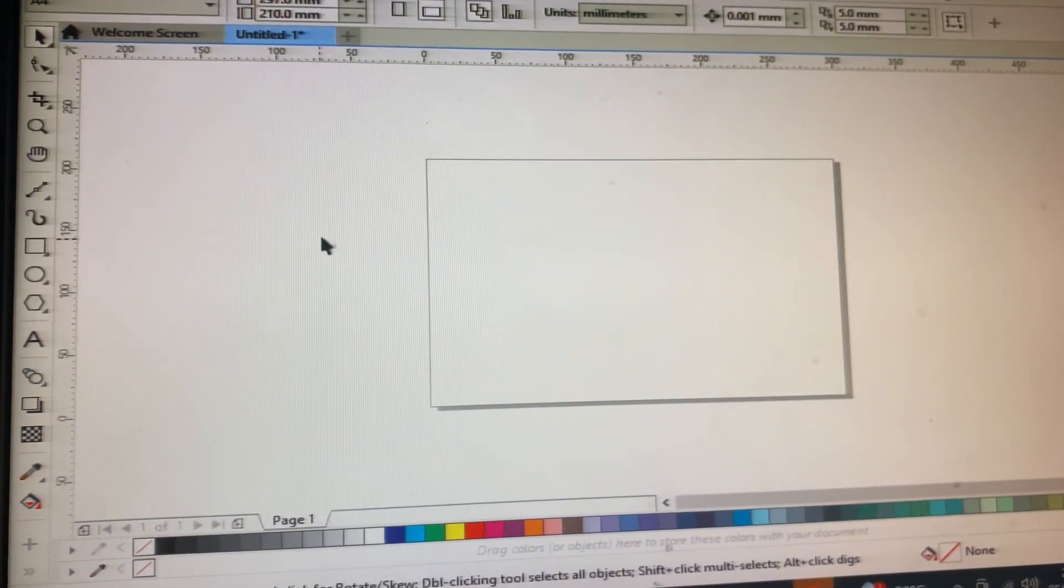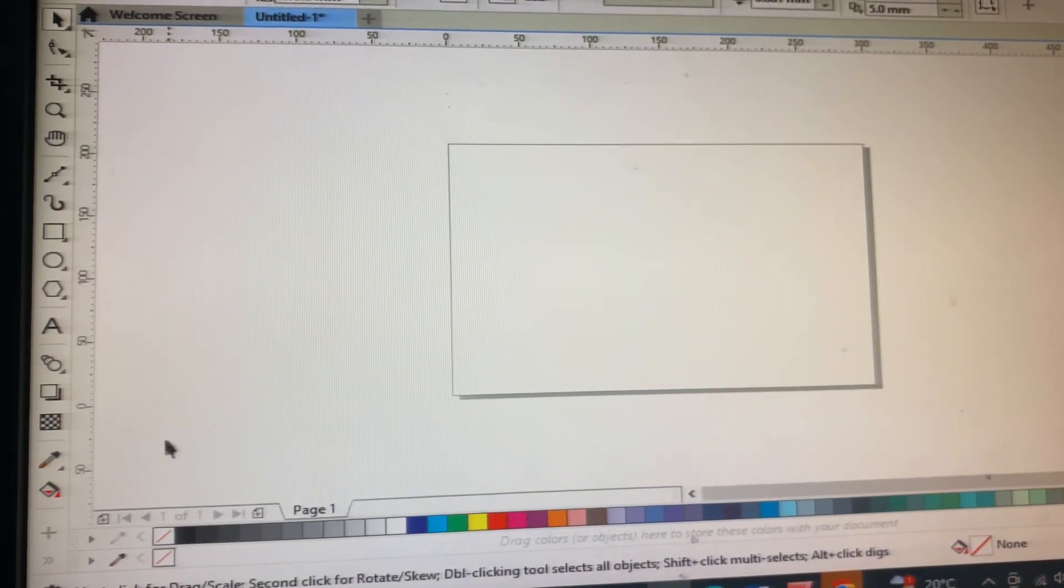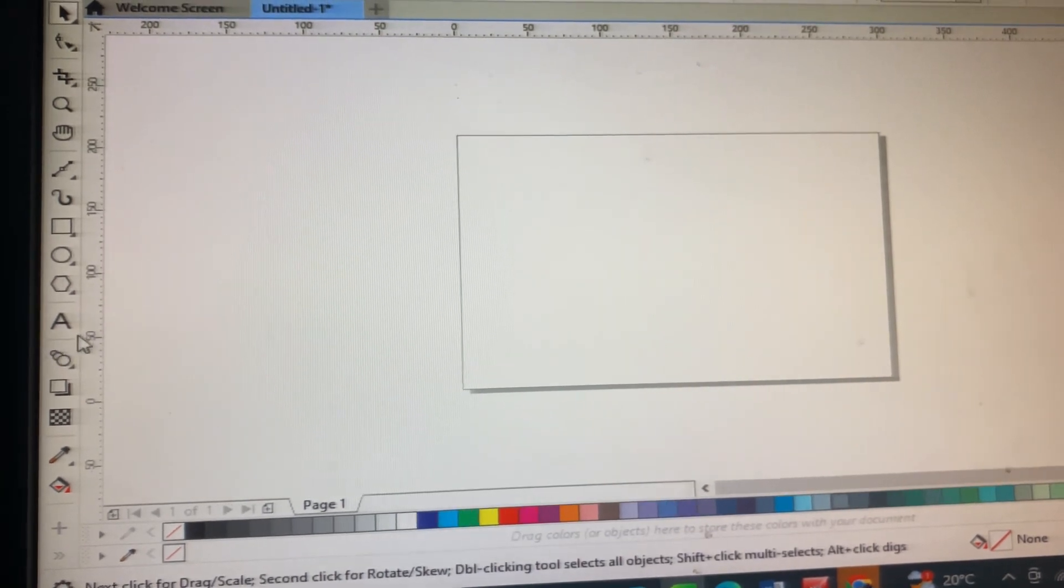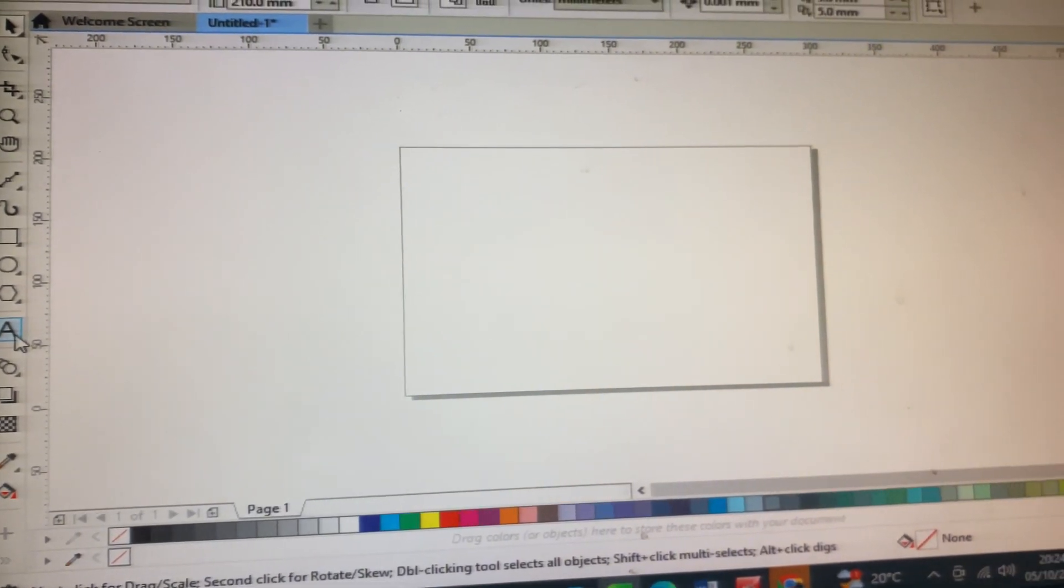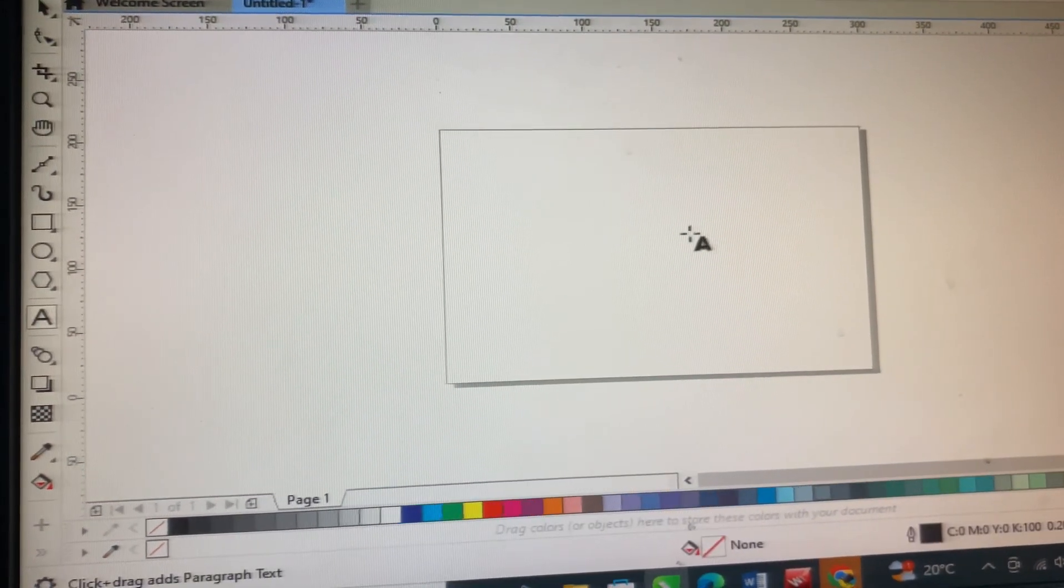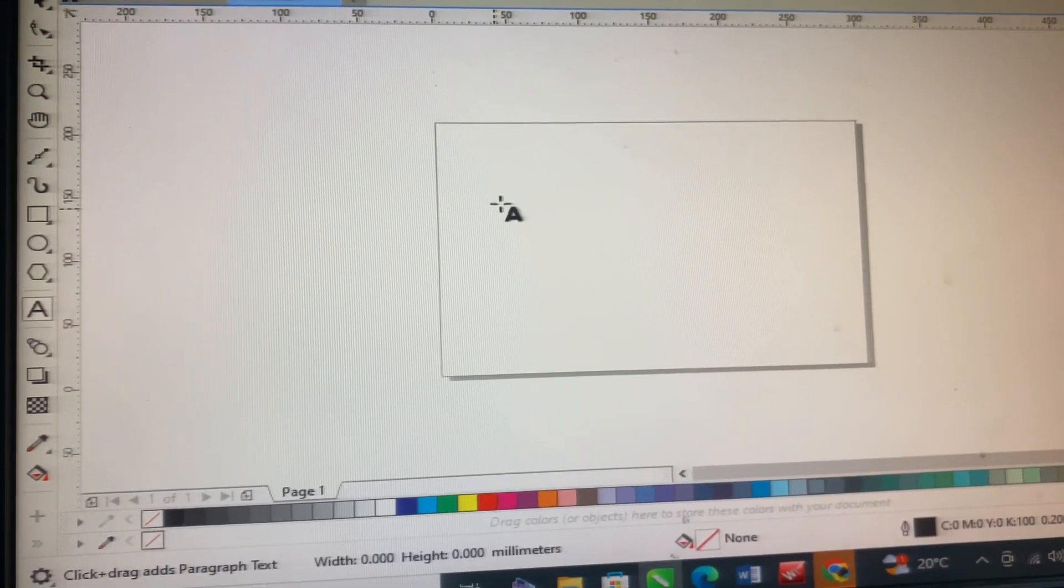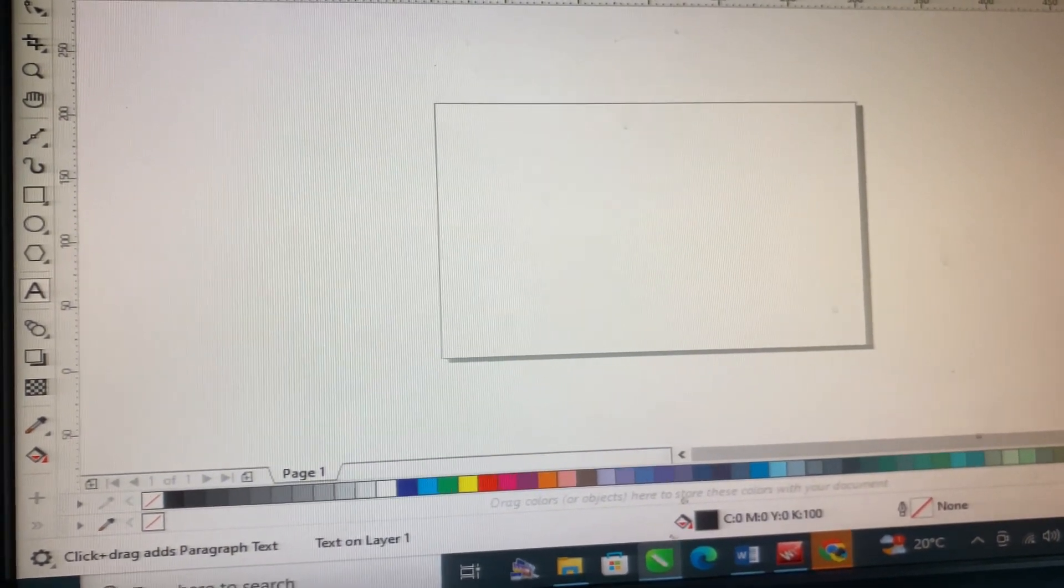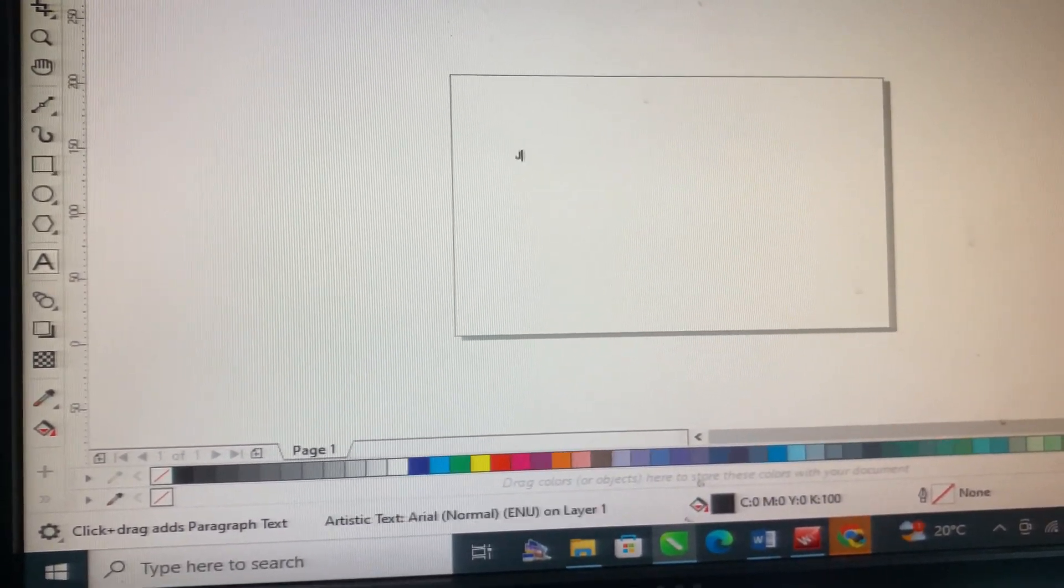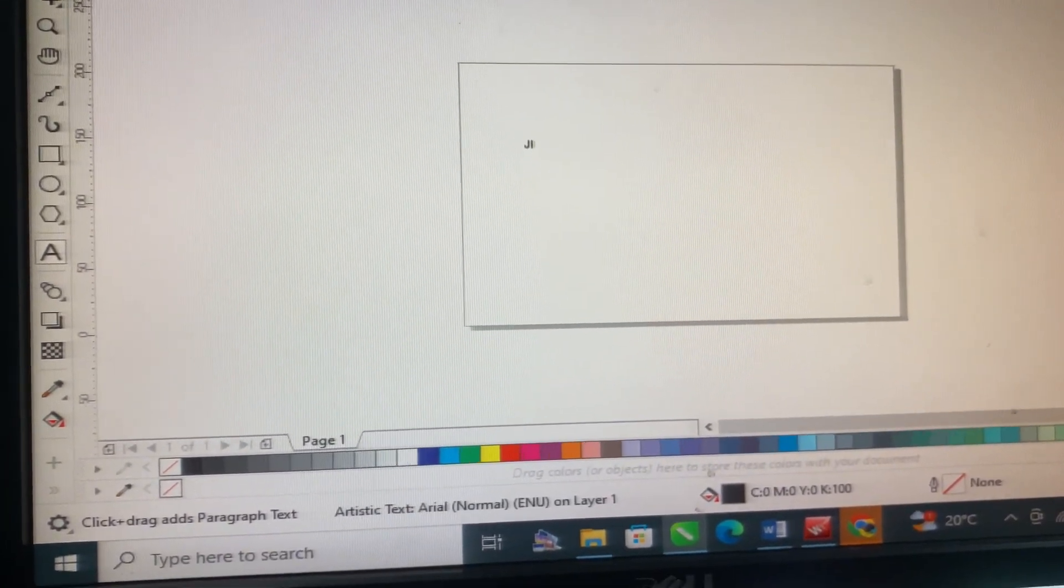I like my CorelDRAW in landscape. So after setting it in landscape, you come and select the letter A. The letter A is for the writings when you want to do any writing.